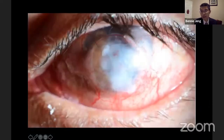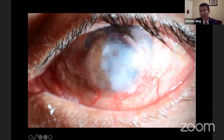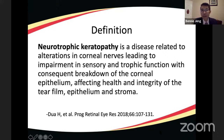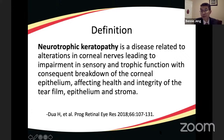Ultimately the left eye ended up partially keratinized and scarred. This case illustrates how difficult neurotrophic keratopathy can be. The best definition comes from Hamard de Dua: neurotrophic keratopathy is a disease related to alterations in corneal nerves leading to impairment in sensory and trophic function, with consequent breakdown of the corneal epithelium affecting the health and integrity of the tear film, epithelium, and stroma.